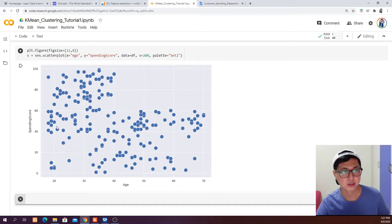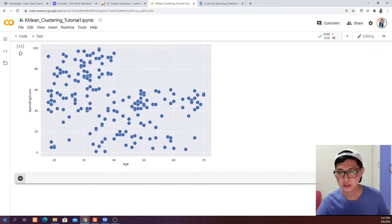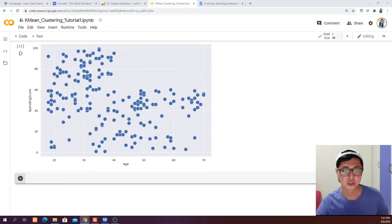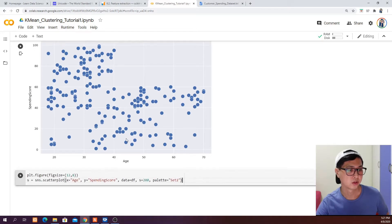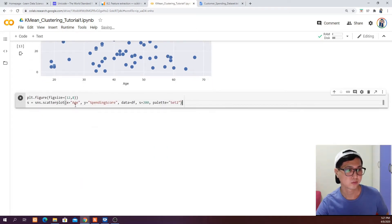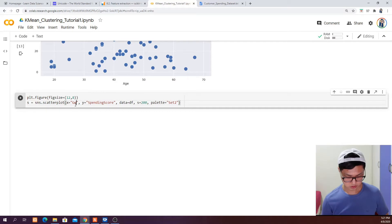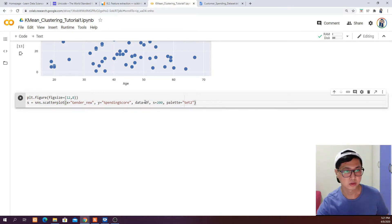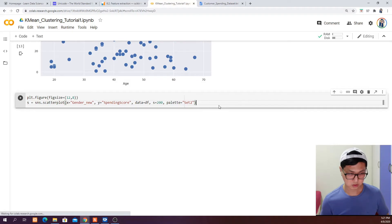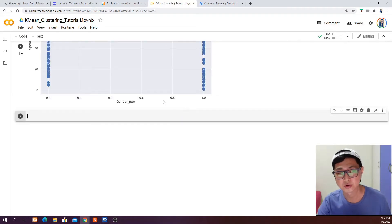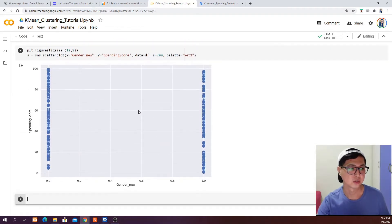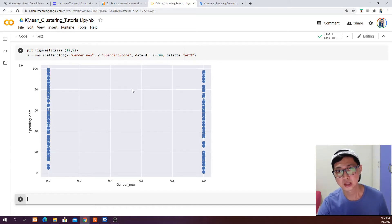The relationship between age and spending score is not very obvious — we can't see any clear pattern from here. So we change the x-axis to gender and keep spending score on the y-axis to see whether there is any pattern from gender against spending score. But from this plot we also couldn't tell anything insightful.